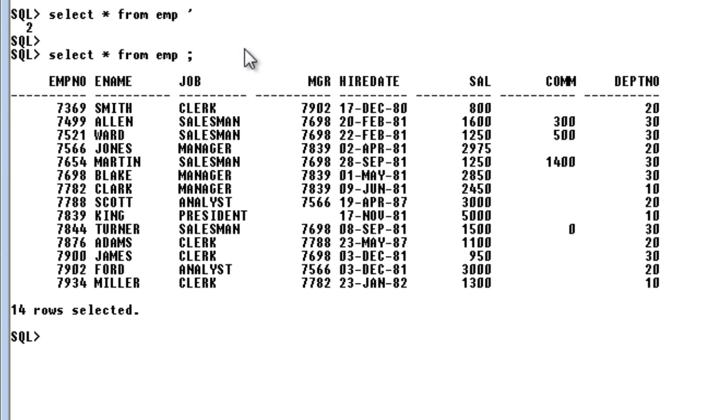So whenever you do indexing for a particular column, your data retrieval will be much faster. So that is why many people prefer indexing when they are having millions of records and whenever the DML command, that is select statement, is mostly used. So for this only the indexing is very much used.